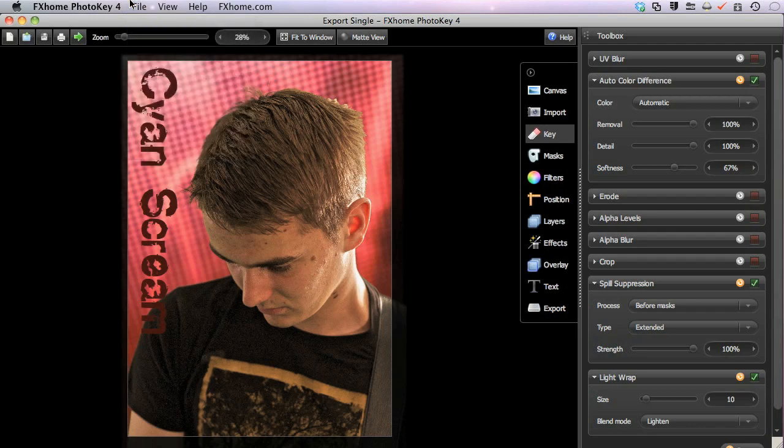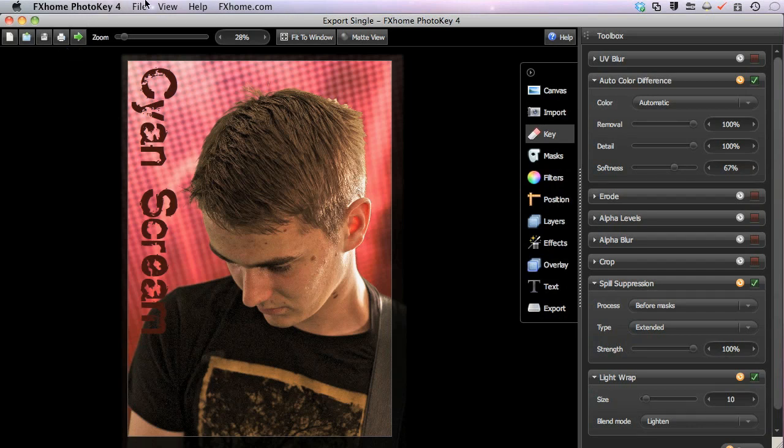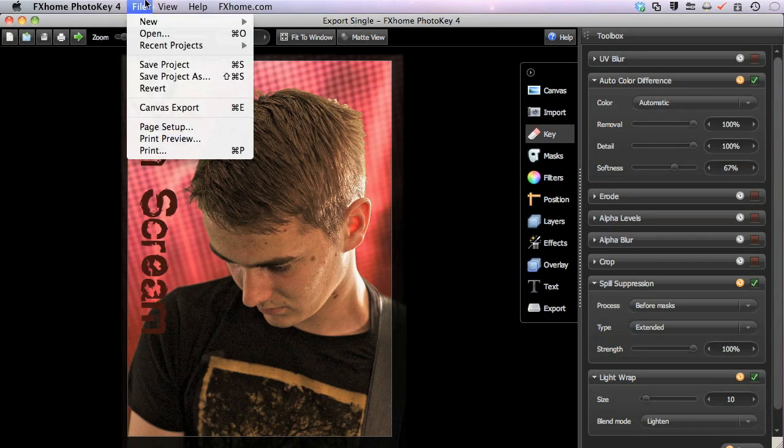You can also print directly from PhotoKey if you wish to export directly to a printer. The Print icon in the toolbar at the top left of the work area gives immediate access to the Print command at any time. Or, in the File menu, you can use the Print command found there, or use the keyboard shortcut Command P for Mac or Control P for Windows.